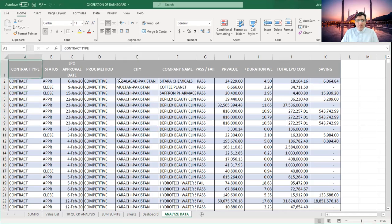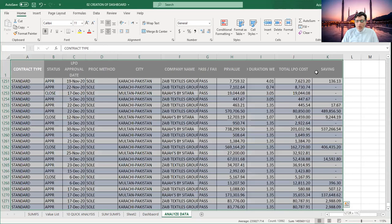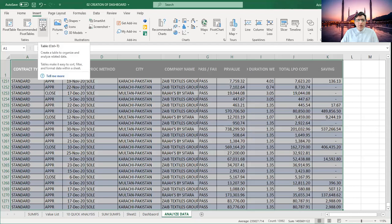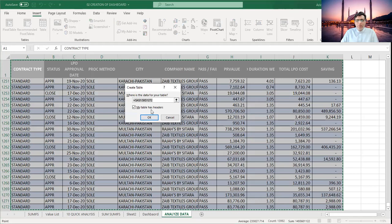This is my data — you can see it. First, you need to convert this data to a table format. I'm going to select Control+Shift+Right Arrow and then Down Arrow — it will select all my data. Then go to Insert and create a table. I'll click on the table to create it, or use Control+T — it will do the same.